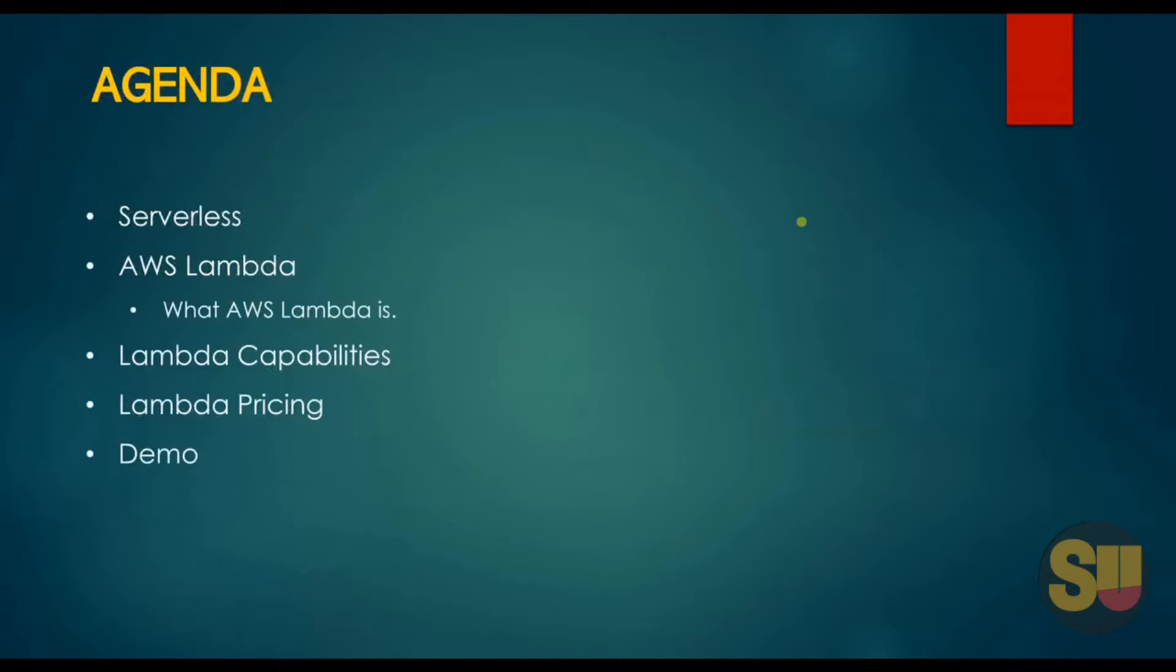In this video, we will learn about serverless, AWS Lambda at a very high level, Lambda capabilities and its pricing, and at last we will go through a demo.